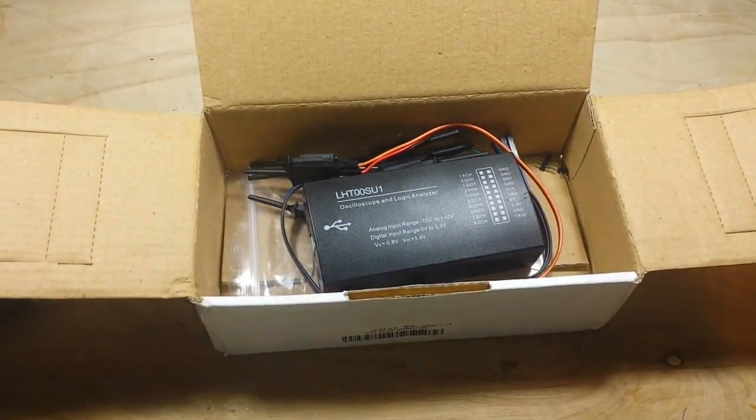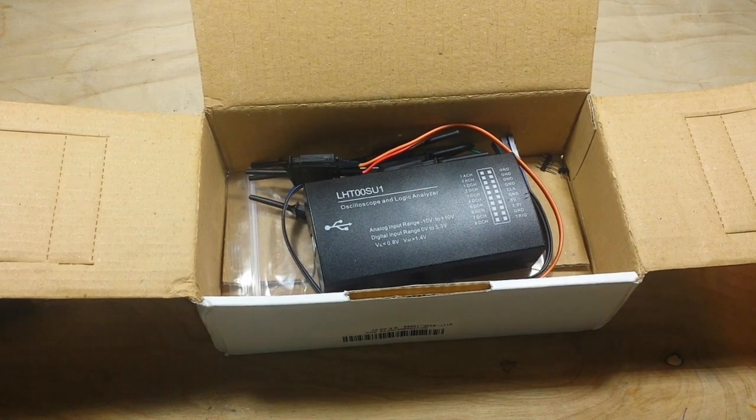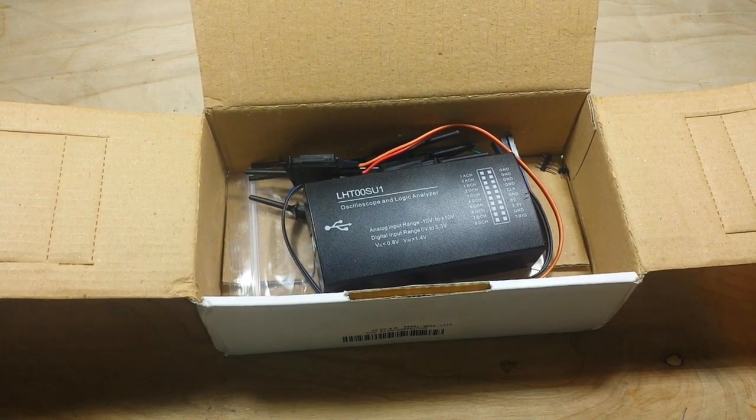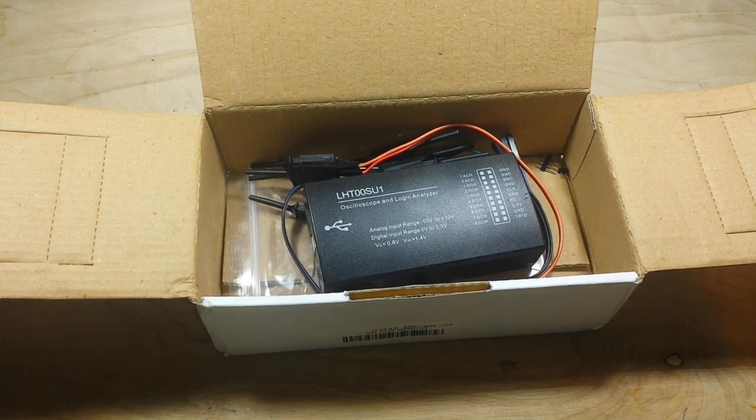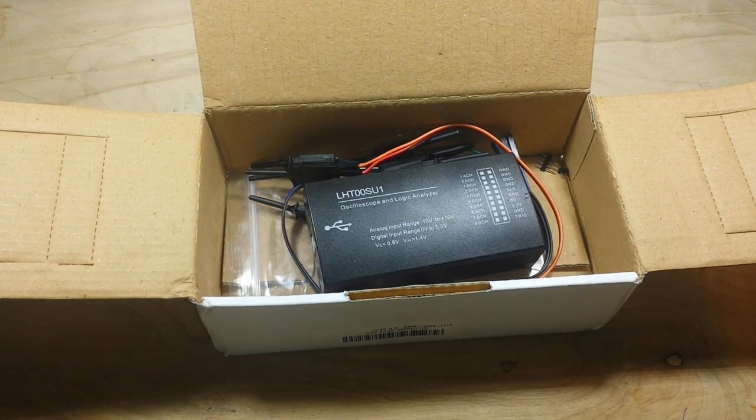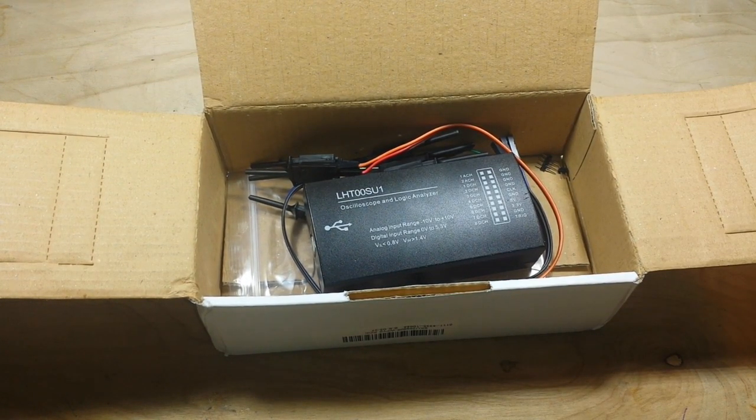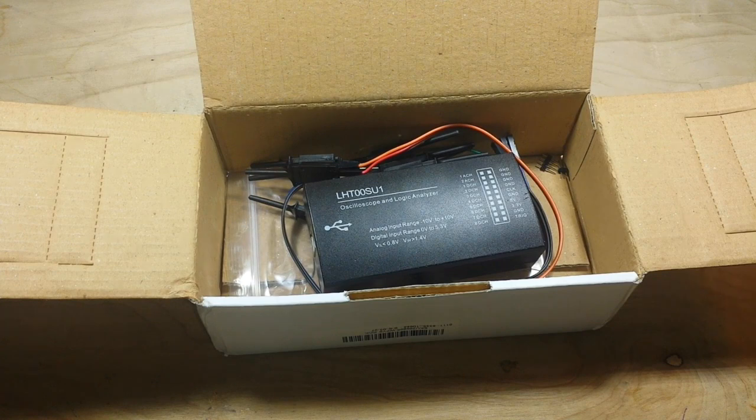Anyway, this thing's like 30 bucks. It works perfectly fine. If you need a logic analyzer, boom, now you got a logic analyzer.